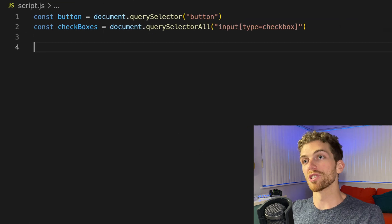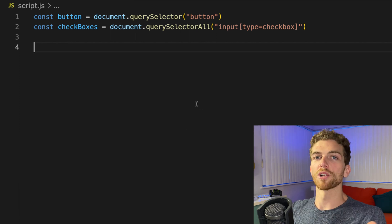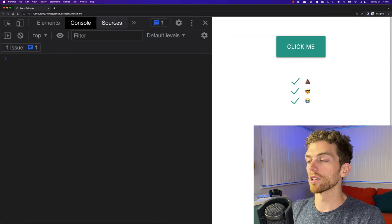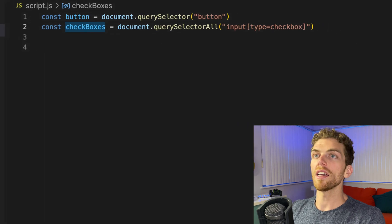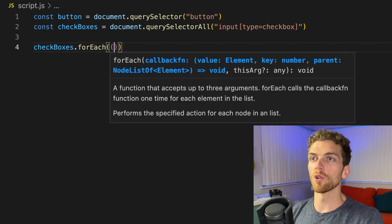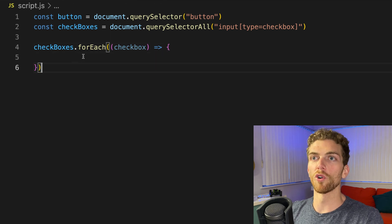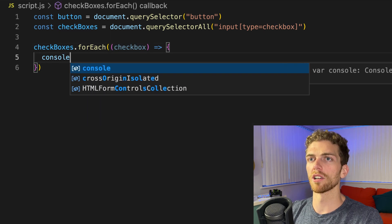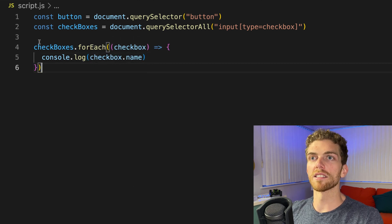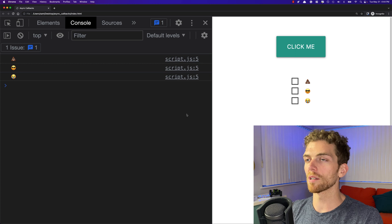I already covered synchronous callback functions in a different video, so I'll just briefly review them here. These are callback functions that run immediately. I have a collection of checkboxes on the web page — these three checkboxes. I can grab these and call dot forEach on them, which accepts a callback function, and it will call this function for each of the checkboxes. So I could do something like console log checkbox dot name. This is being executed immediately, so we should see it in the console. If I refresh the page, there are the different names of the checkboxes.